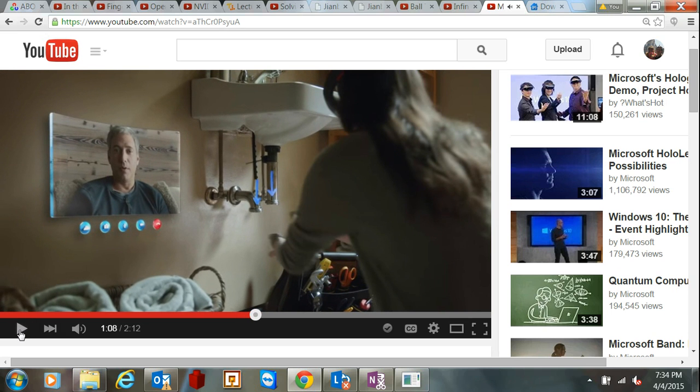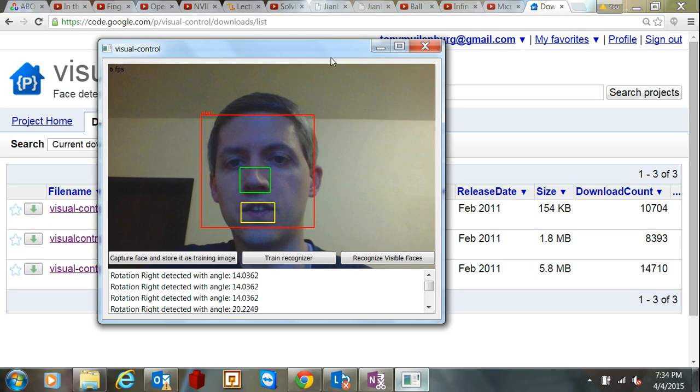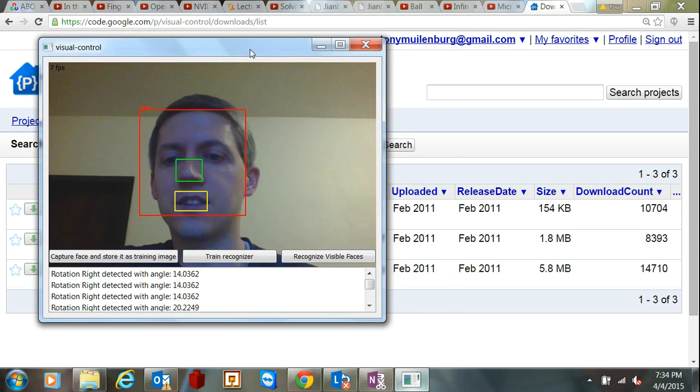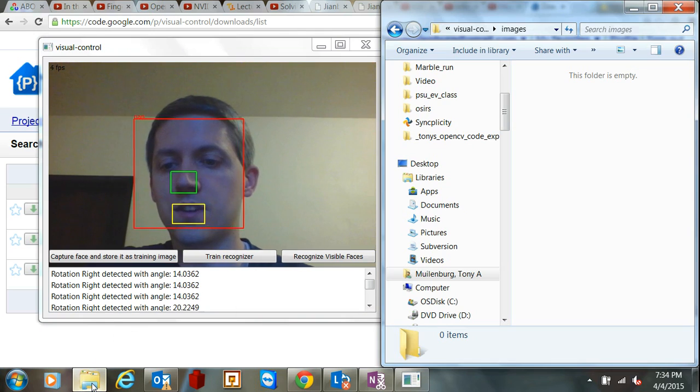So there are lots of potential applications here. One that I wanted to show now, and we'll go through and show some of the components and tools that you'll need to do something like this, is a program that Google has posted called Visual Control. And that's the first one, or what I showed at the beginning here. So I'm going to show how this one works.